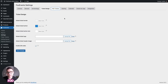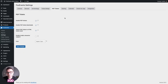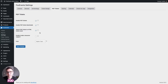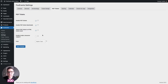Then we have the PDF tickets option. You've got to enable it here, and you can choose to display the PDFs in the My Account section with download links. You can either send a generic text email with a PDF attached, or send one of our HTML ticket emails as well as a PDF ticket — you can set that here along with a few other options.